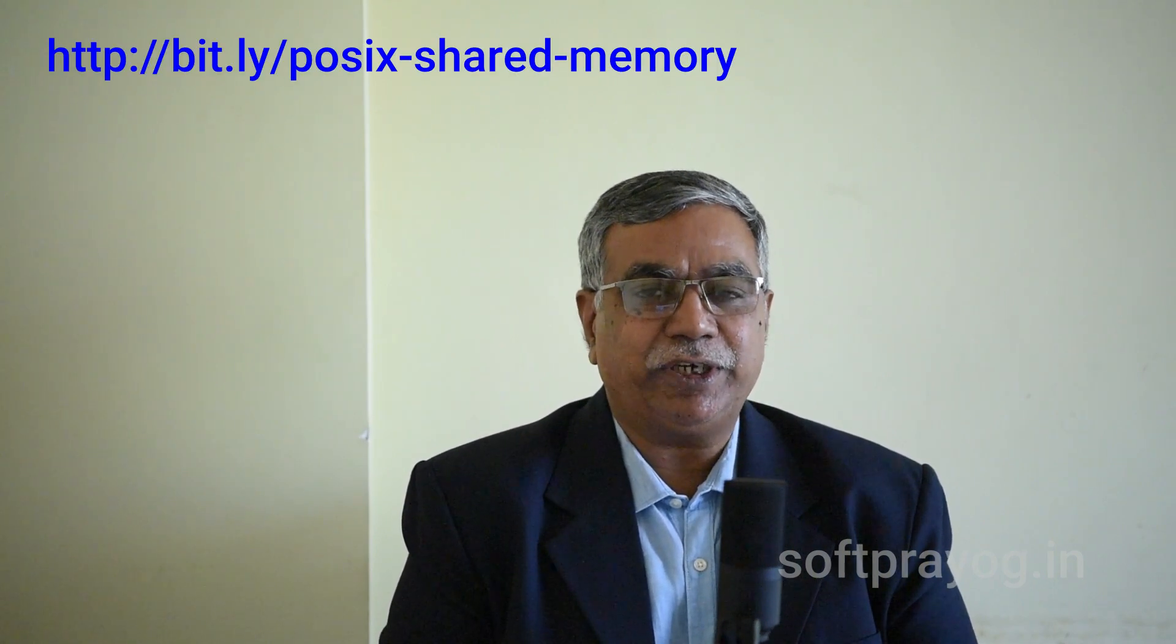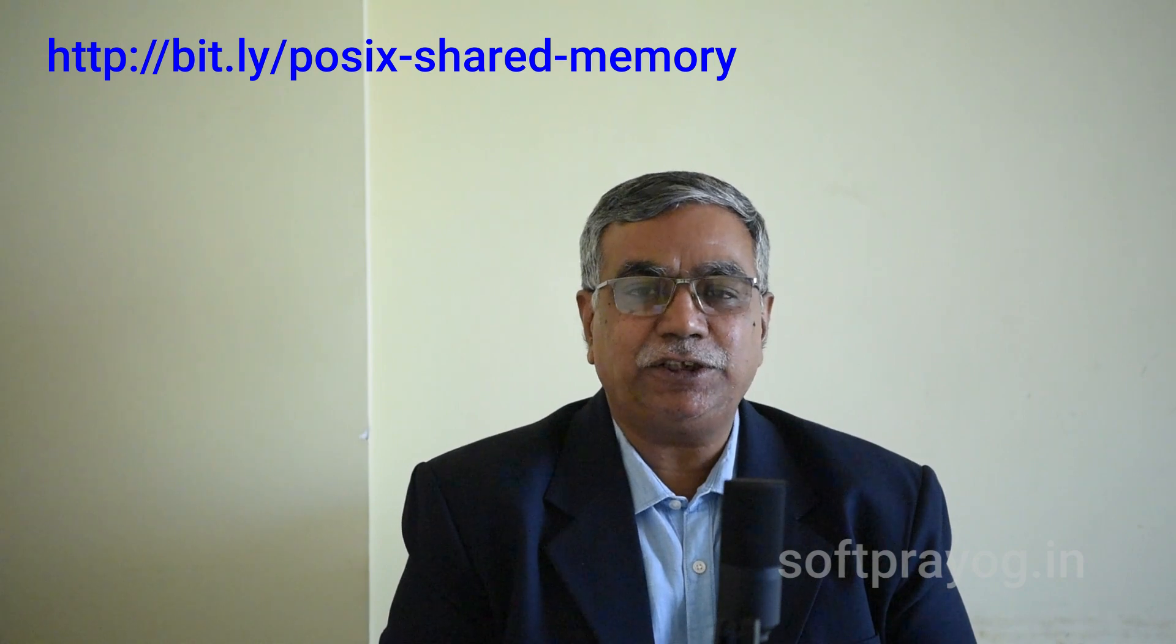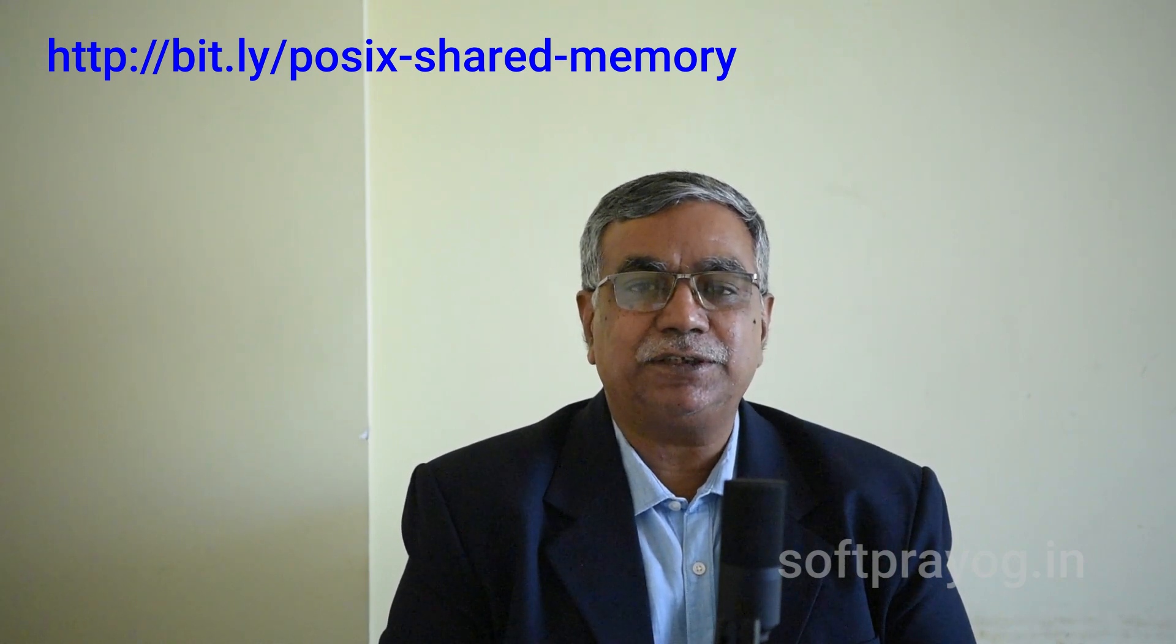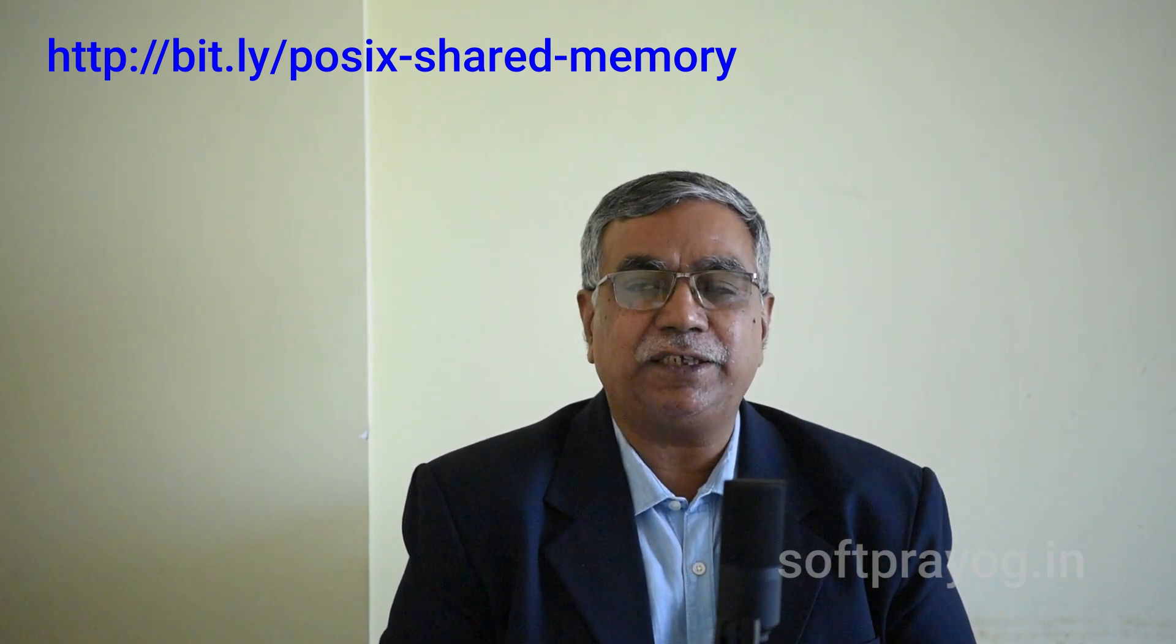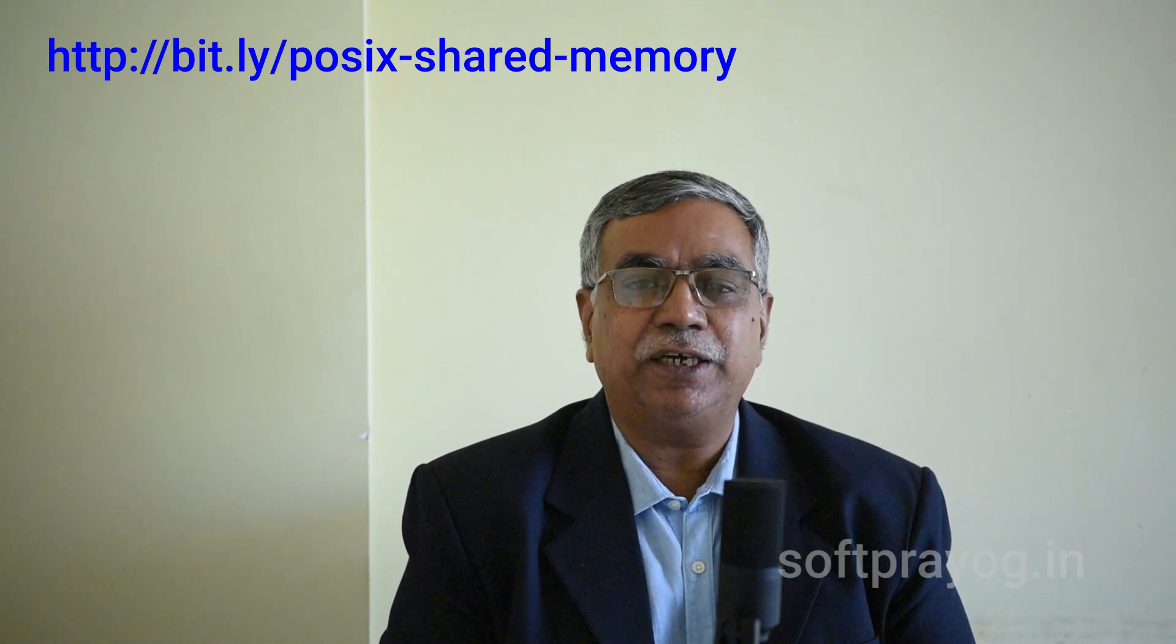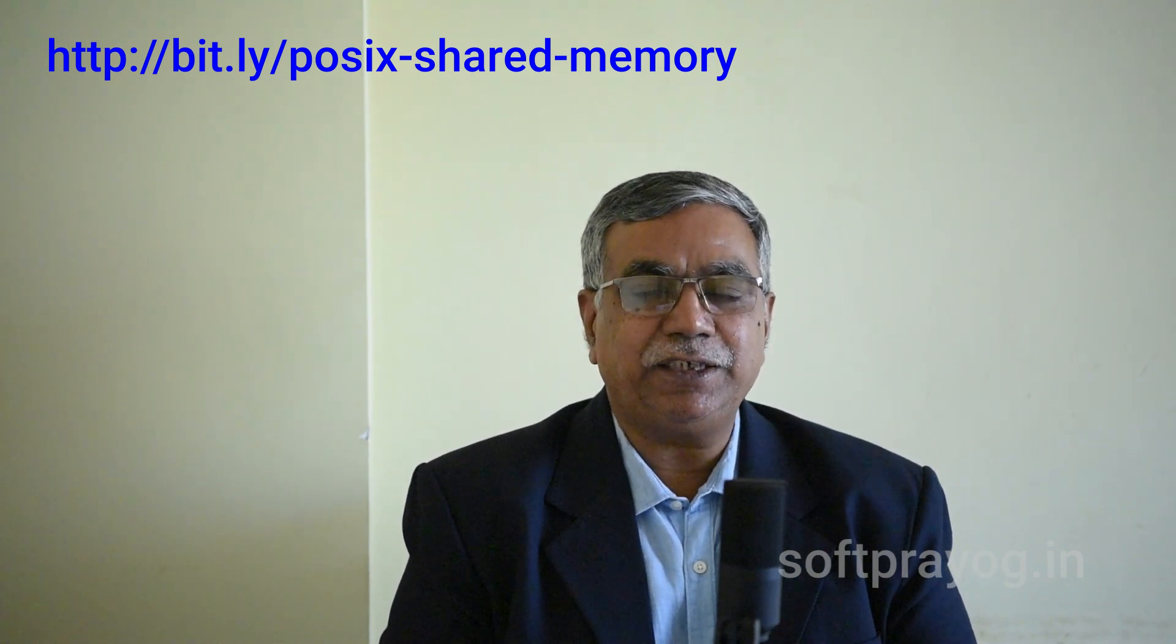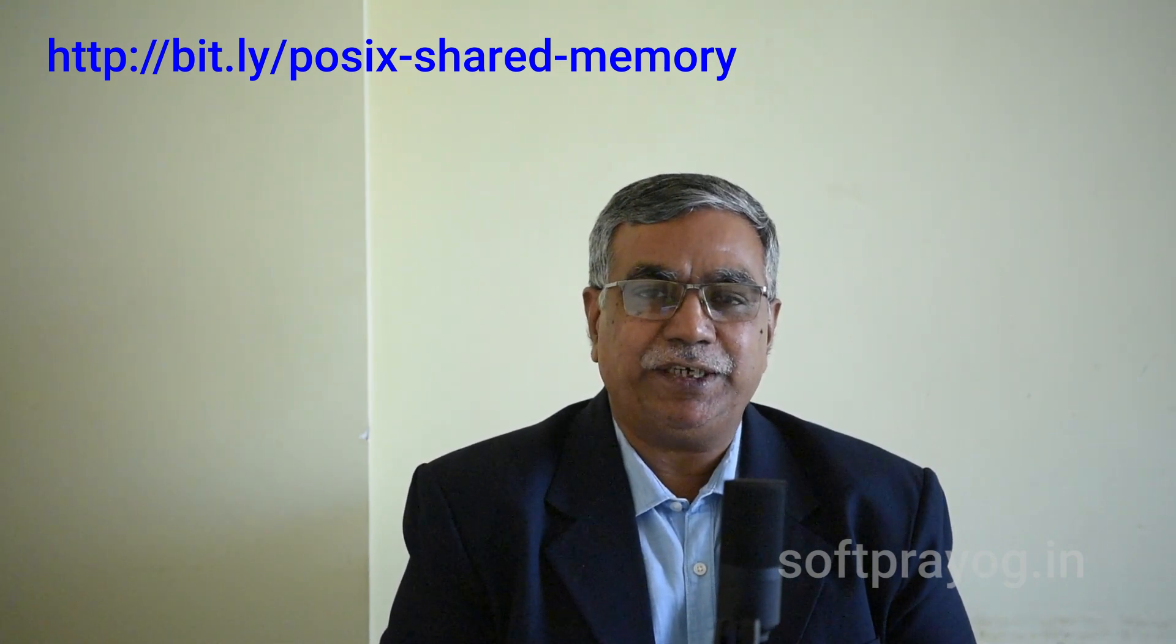We come to the end of this video. You can get all this information at http://bit.ly/posix-shared-memory. Thanks very much for watching. Have a good day.